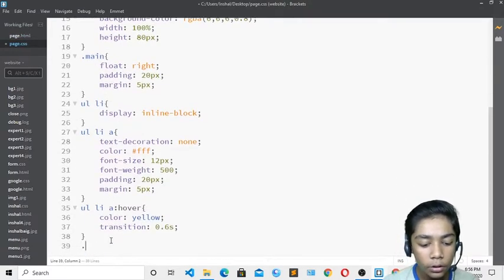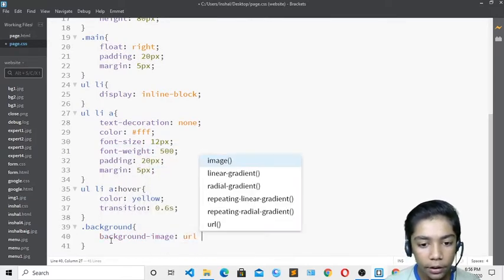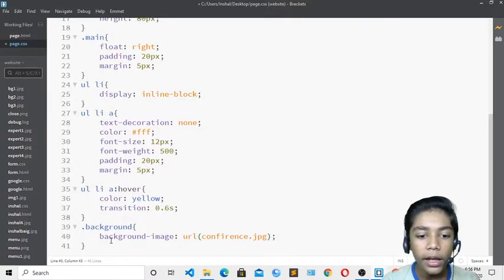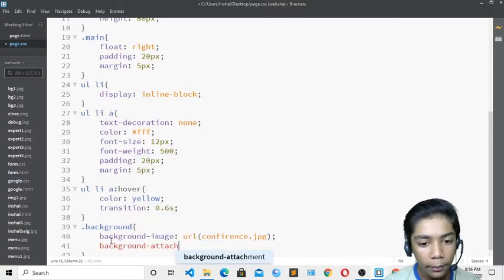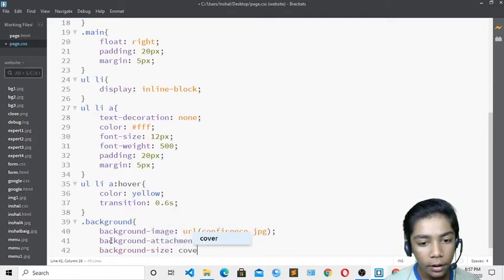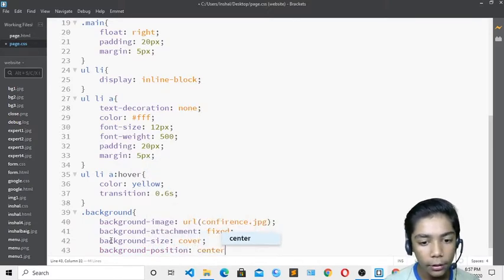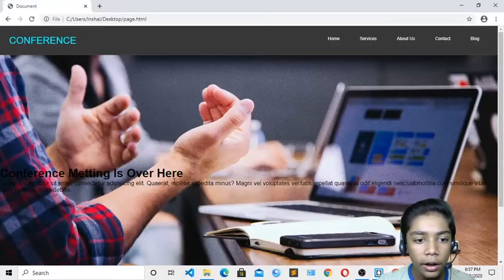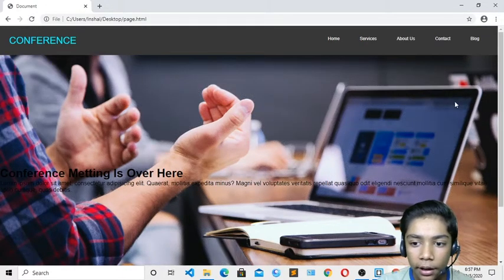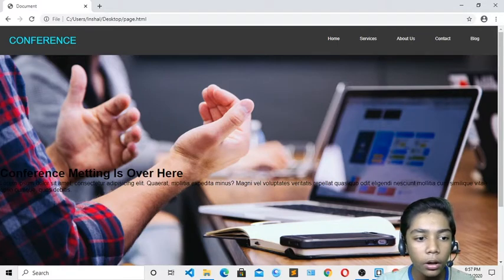In the CSS, I'll define the background class with background-image: url('conference'), background-attachment: fixed, background-size: cover, and background-position: center. After saving and refreshing, the background image is applied and the page looks really beautiful.